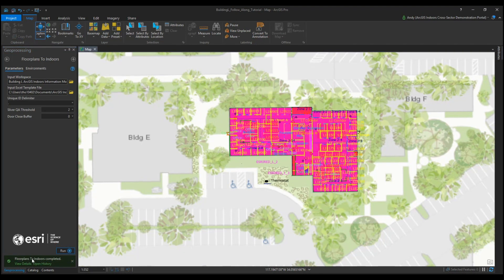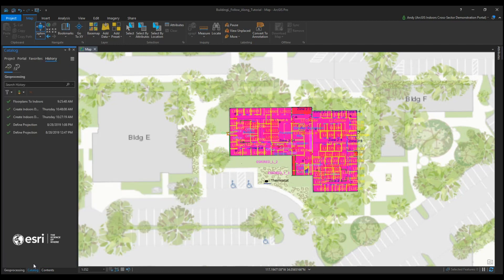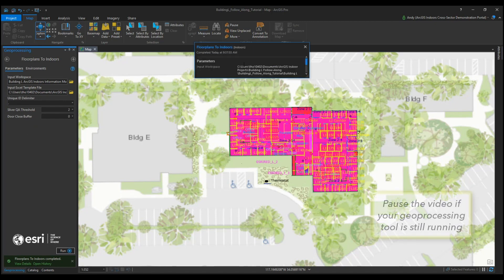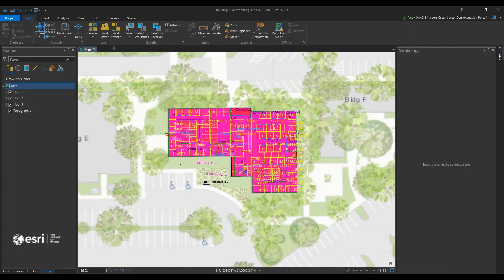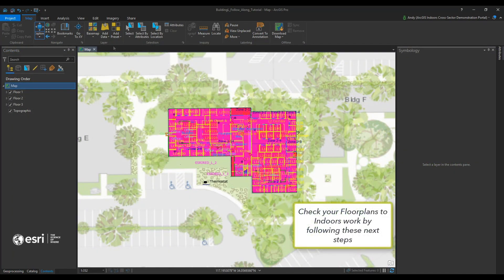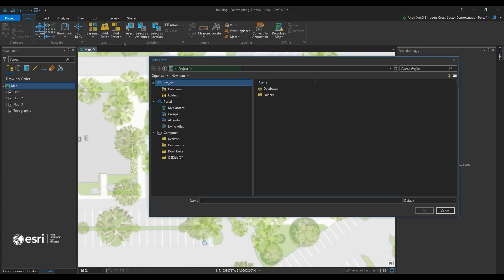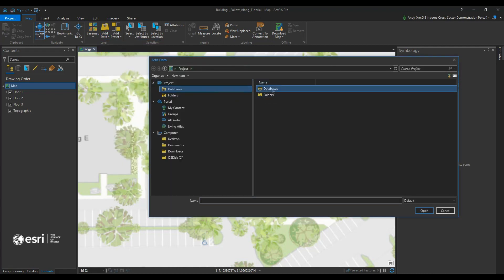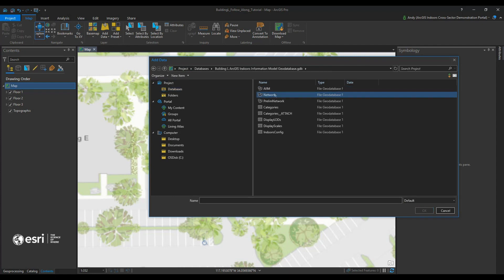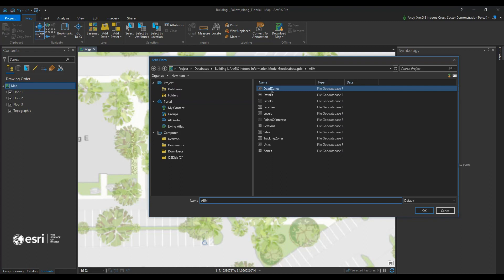After running Floor Plans to Indoors, we can see that it successfully ran. This geoprocessing tool takes some time depending on the size and scale of your floor plans — I suggest pausing the video and waiting for the tool to finish. You should inspect the output feature classes created by the Floor Plans to Indoors geoprocessing tool. The tool writes the output feature classes to the input workspace of your ArcGIS Indoors information model geodatabase. Click Add Data and add the Facilities, Levels, Units, and Details feature classes from your geodatabase to the same base map where you loaded your CAD floor plans.